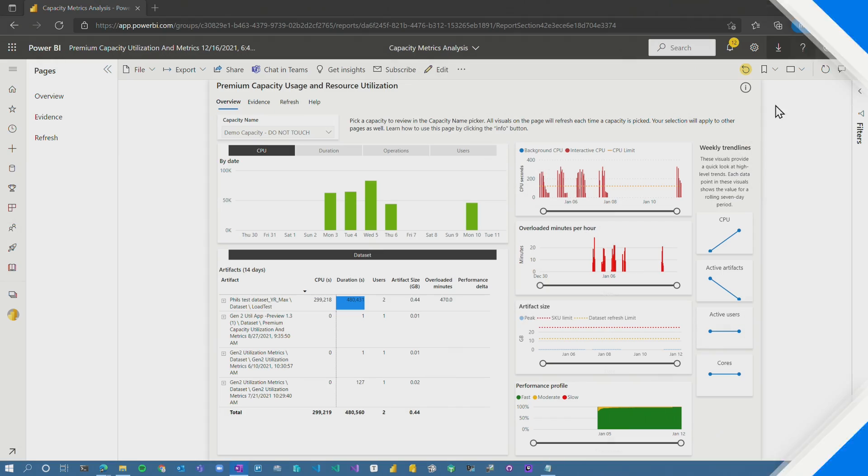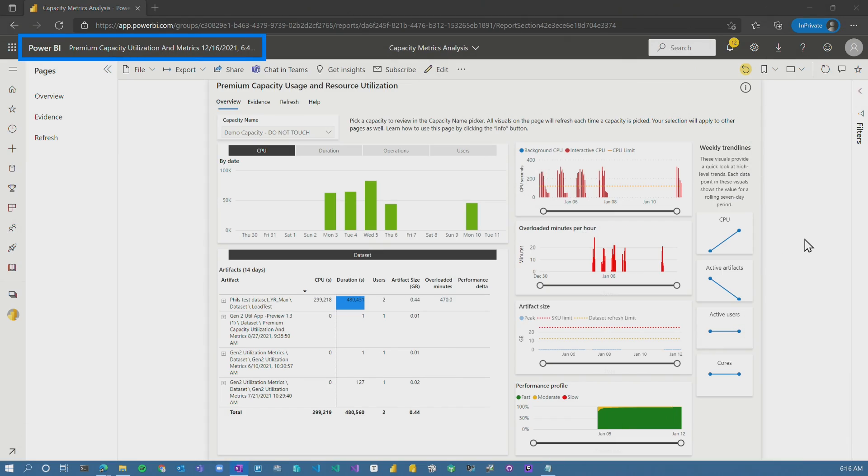There's also an issue that I was made aware of for the Gen 2 metrics app that is kind of random. Some people may see this, but it's probably not a big deal — I just want you to be aware of it. Let's head over to my desktop and take a look. I am inside of the Gen 2 metrics app.